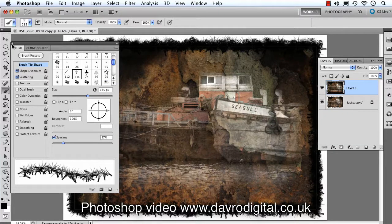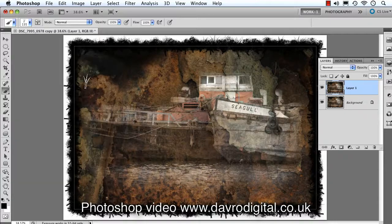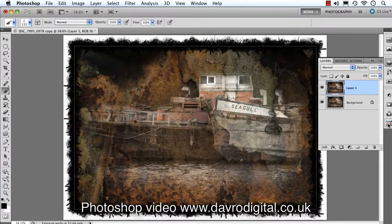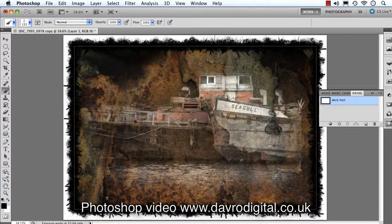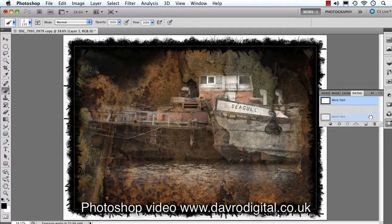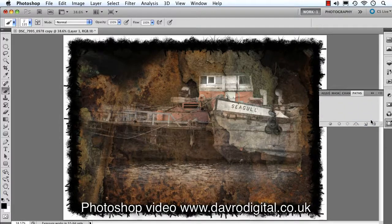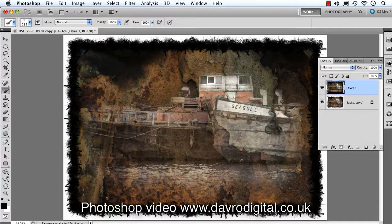Let's just close it down, clicking on the top corner — in it goes, out of the way. Looks pretty good so far. Coming to the Paths panel, you can see we've got that white line going around there. Grabbing hold of the work path, we can get rid of that. There's our grunge style border.